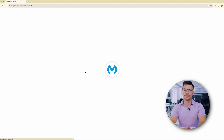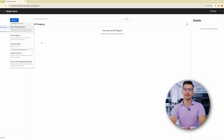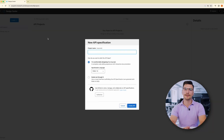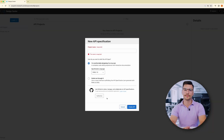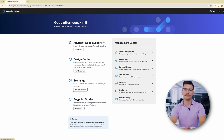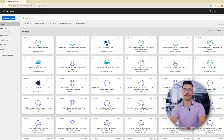Anypoint Design Center is a web-based graphical interface that enables developers to design and document API specifications in several modeling languages and create API fragments. Anypoint Exchange is a curated repository for reusable assets.